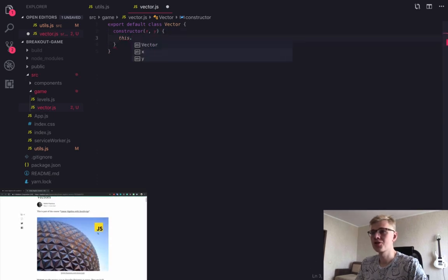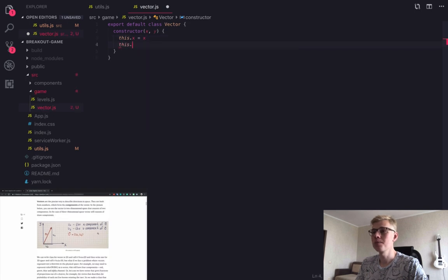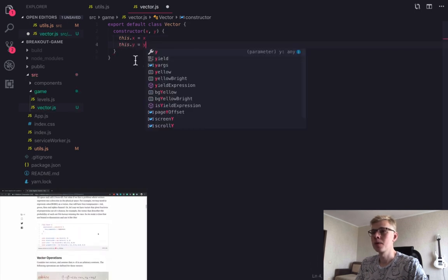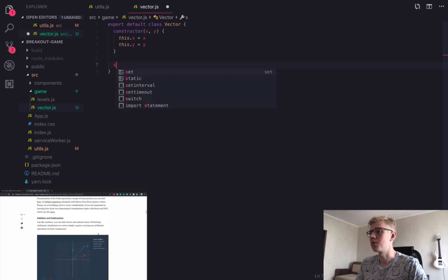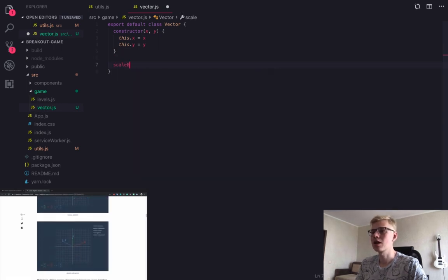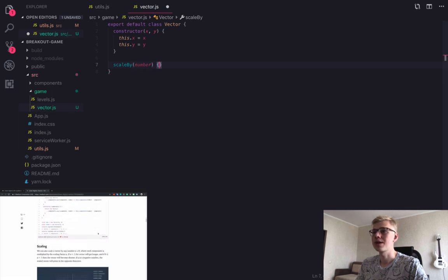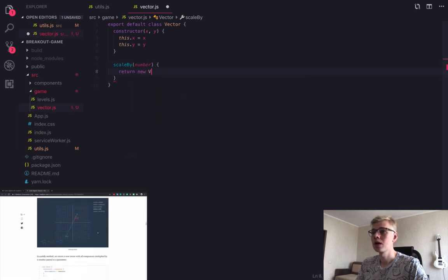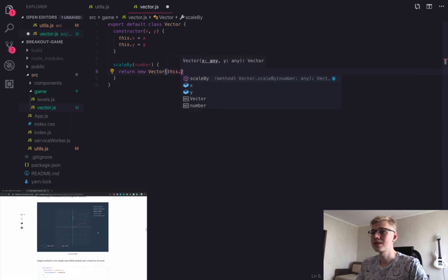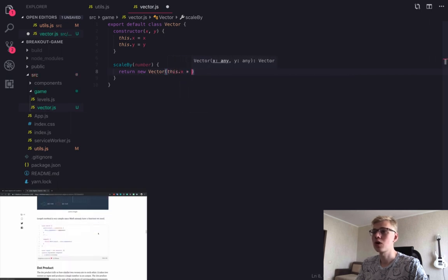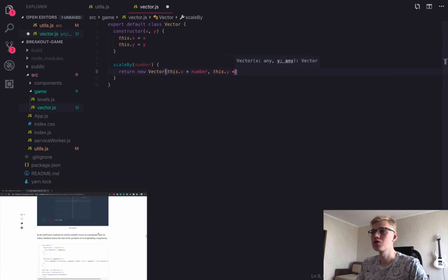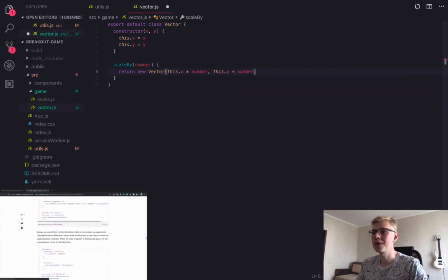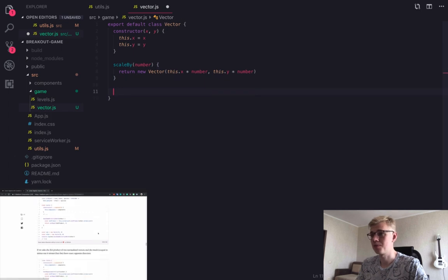Constructor receives X and Y. And the first method in this class is scaleBy. It will return the new vector with the length bigger than initial by this number. And to do this, we simply multiply X and Y component by this number.